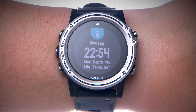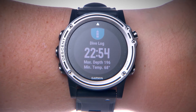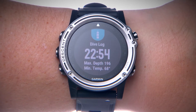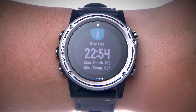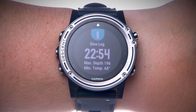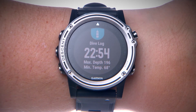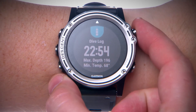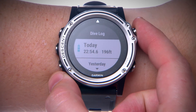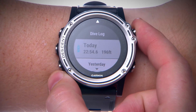You'll see your total dive time, maximum depth, and minimum temperature for your most recent dive. Want to see more information? Press the start key to see additional stats from your dives.